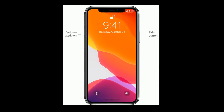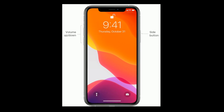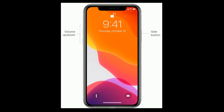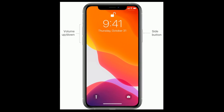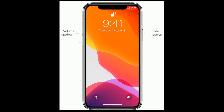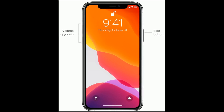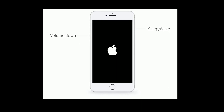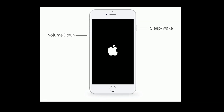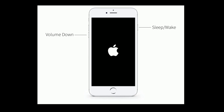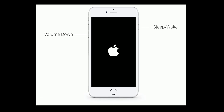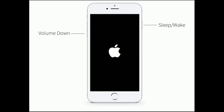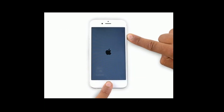Solution three is force restart. For iPhone 8 and later models: quickly press and release the Volume Up button, next quickly press and release the Volume Down button, then press and hold the Side button until you see the Apple logo. For iPhone 7 and 7 Plus: press and hold the Sleep/Wake button and Volume Down button at the same time until you see the Apple logo.